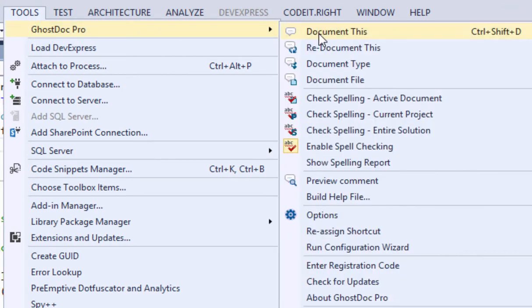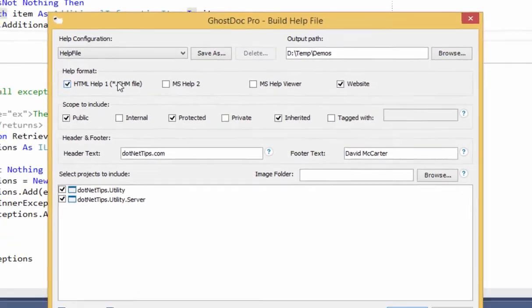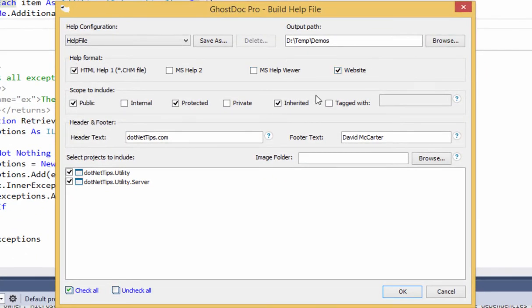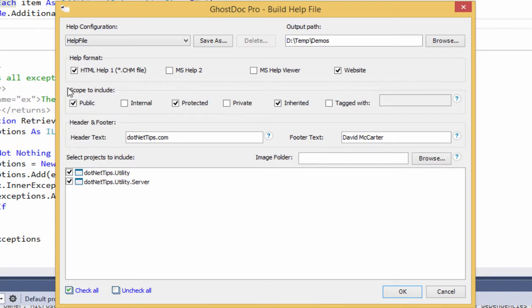So GhostDoc allows you to do that. I just go over here to Build Help File. I can pick what I want to output—HTML help files, websites. I can pick what scope I want to use, which I definitely would minimally pick public, protected, and inherited.